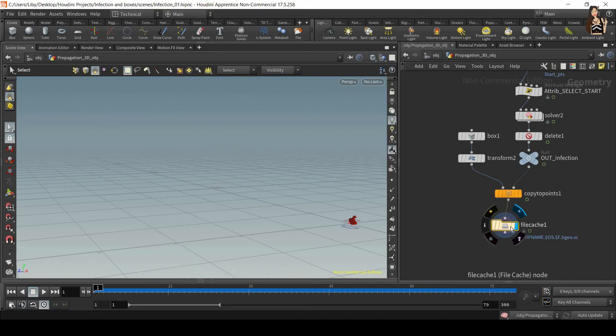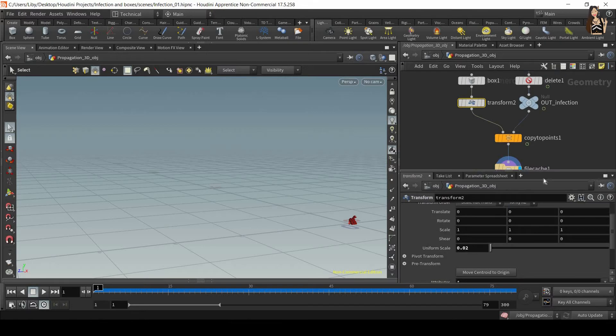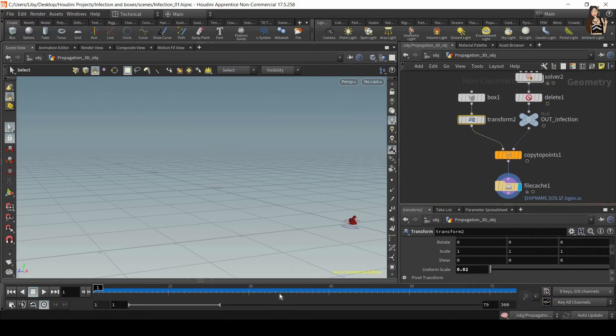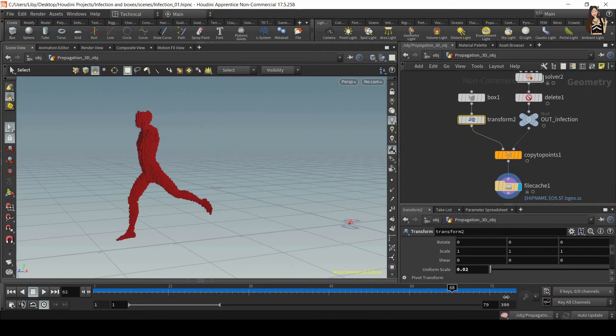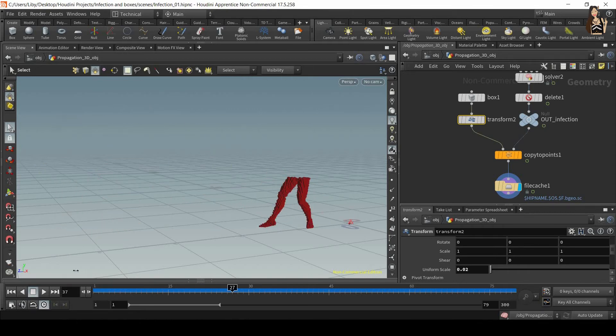Before you do that, make sure that all the settings are as you want them. So in the transform node, in points from volume, also in the solver, make sure you like how this simulation looks.